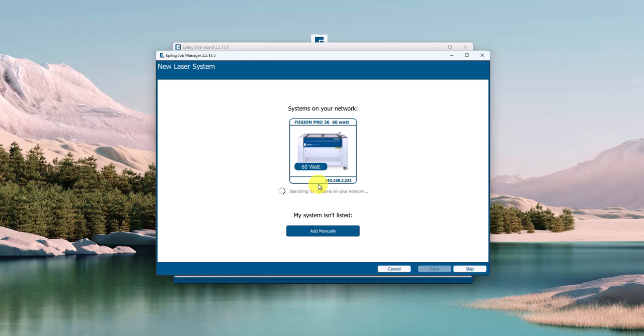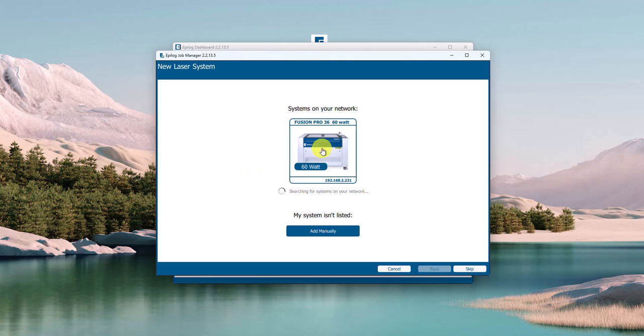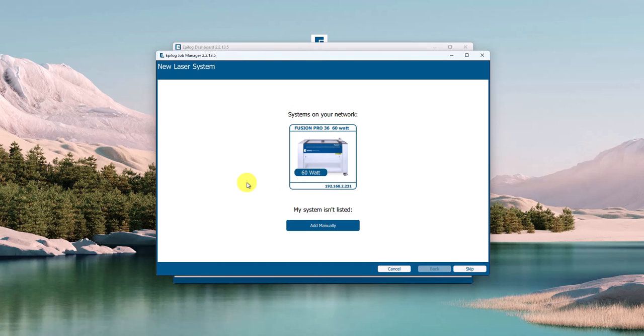You can see right away the machine that I have turned on in my facility is one that it found here, or I can add it manually. For technical support purposes, I'm going to add that manually.